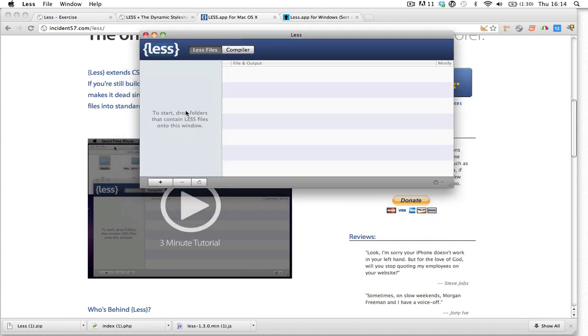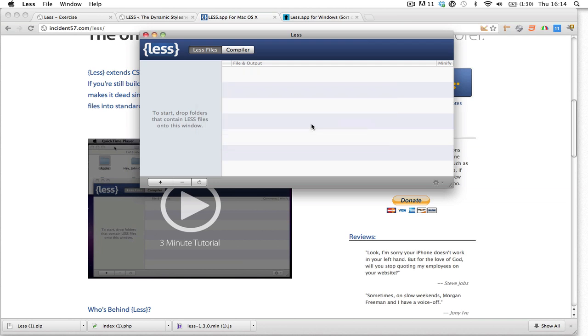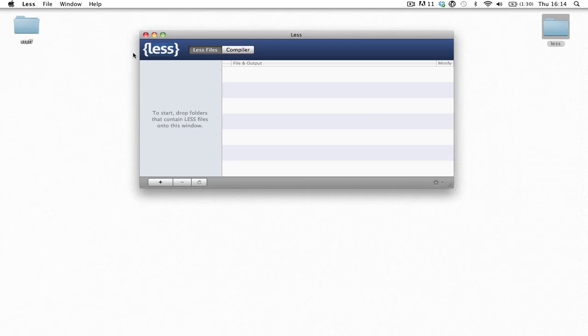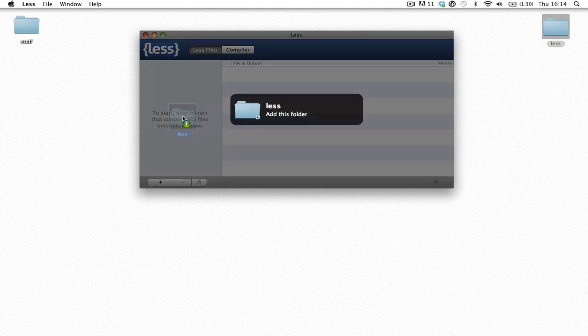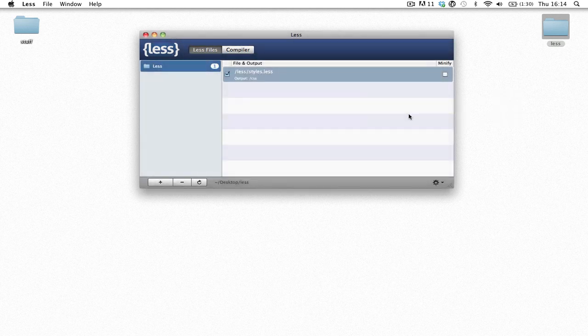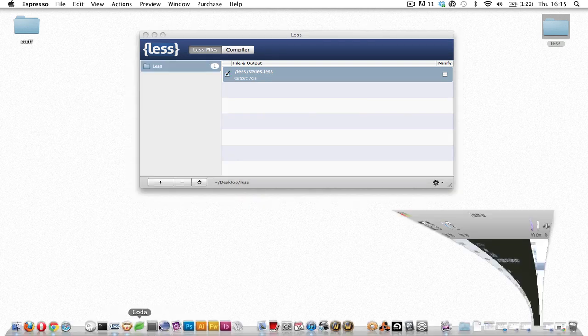The software is pretty easy to use. All you have to do is drag whatever files that will contain the LESS files that you want to edit into this area. And it will automatically, as you can see, recognize that we also have the CSS folder with the name CSS, and that's where it's going to put all the compiled CSS. Once you've done that, the application will be listening to any changes made to the LESS file and it's automatically going to compile and save it in the CSS folder.